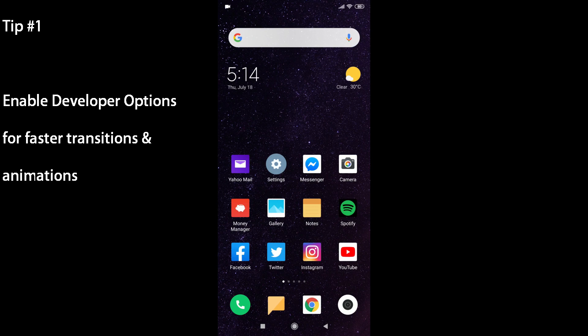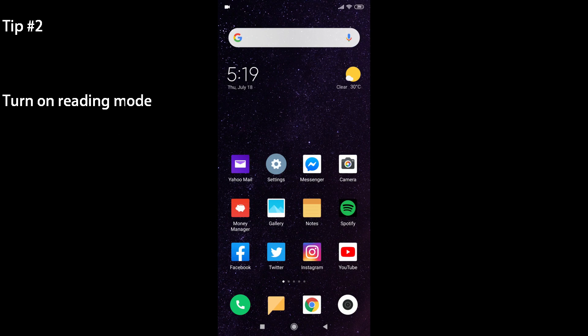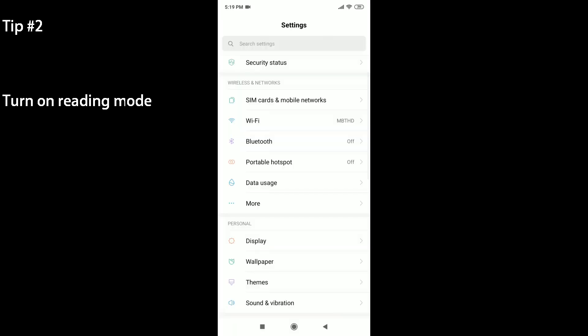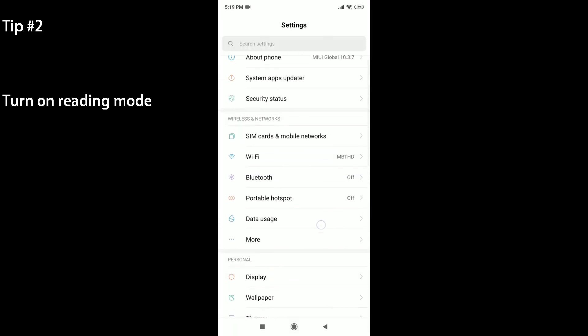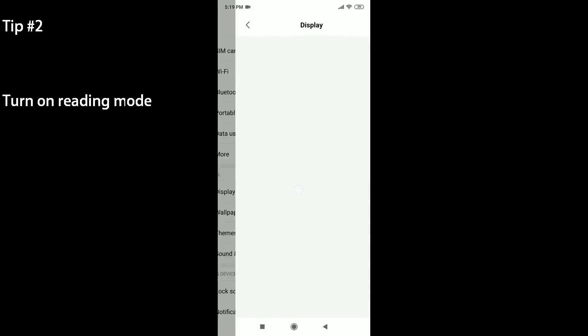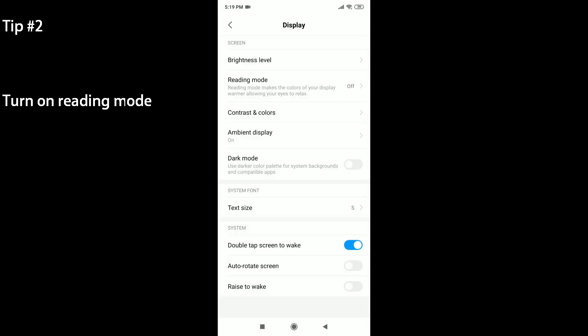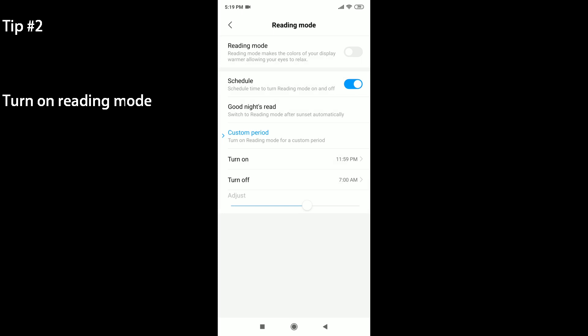Next tip is to turn on Reading Mode. You head into your settings, then you can go to Display, and there will be an option for you to turn on the Reading Mode. This is also known as the blue filter or the night mode on other phones. What this does is it turns your display to a warm color so the blue light doesn't get to your eyes and you'll have an easier time going to sleep. What you can do is set a schedule for a custom period. Right now I have it turned on at 11:59 PM.